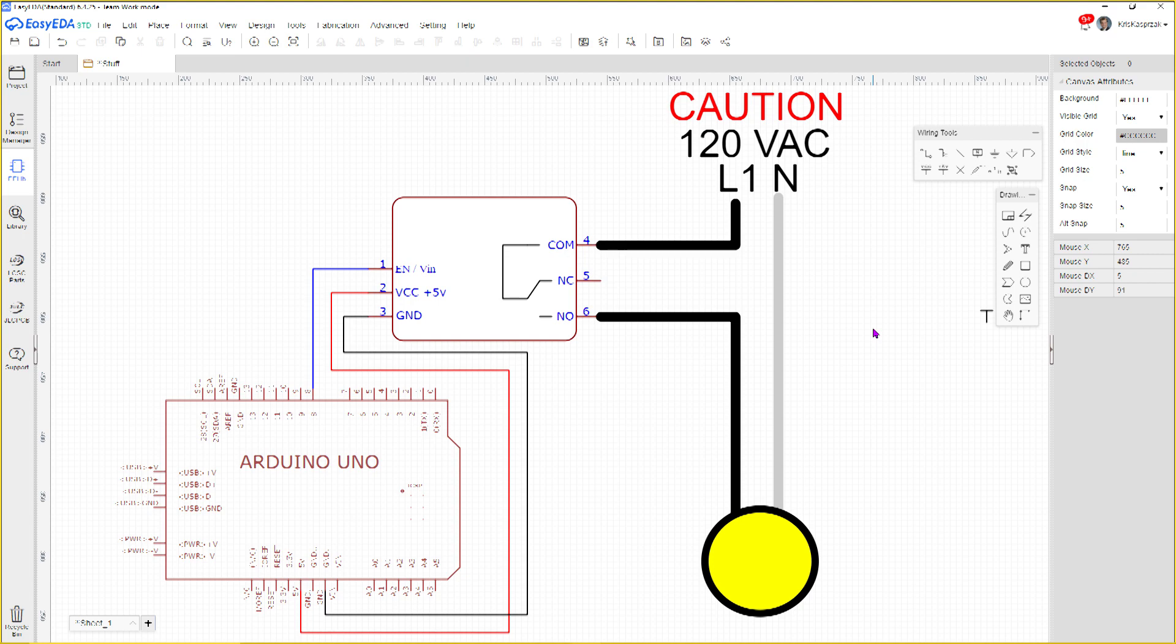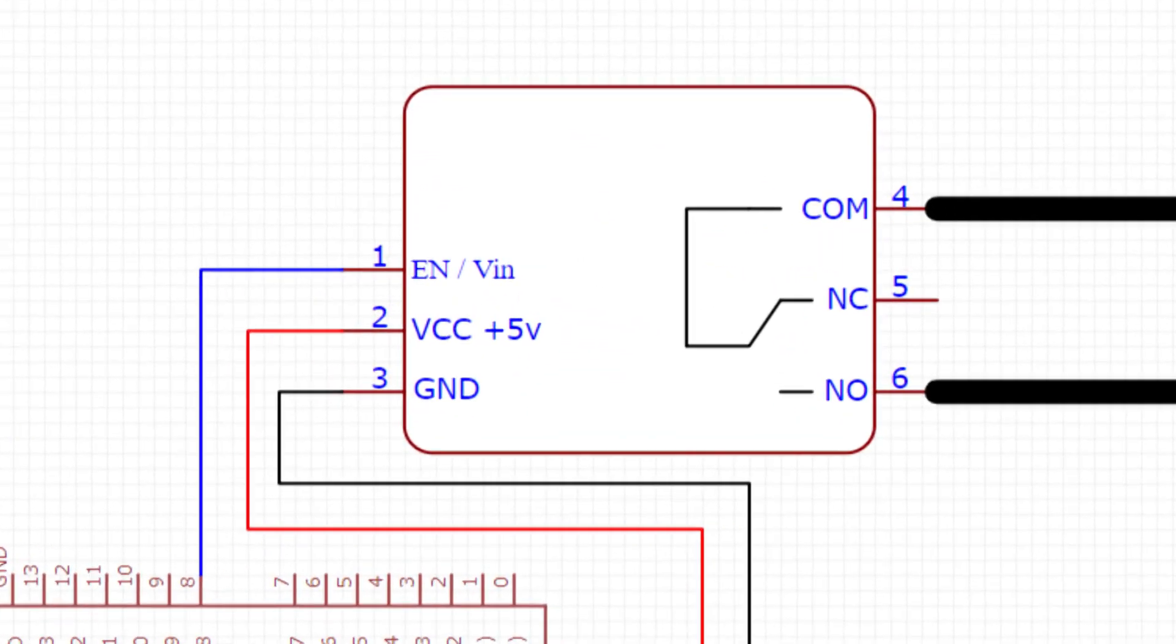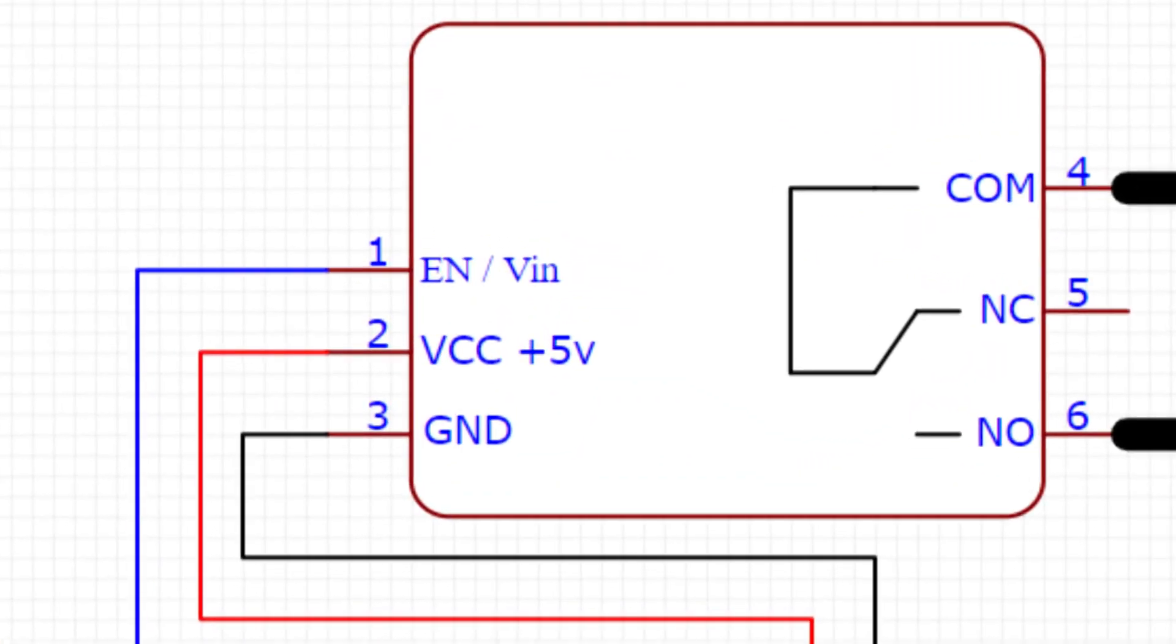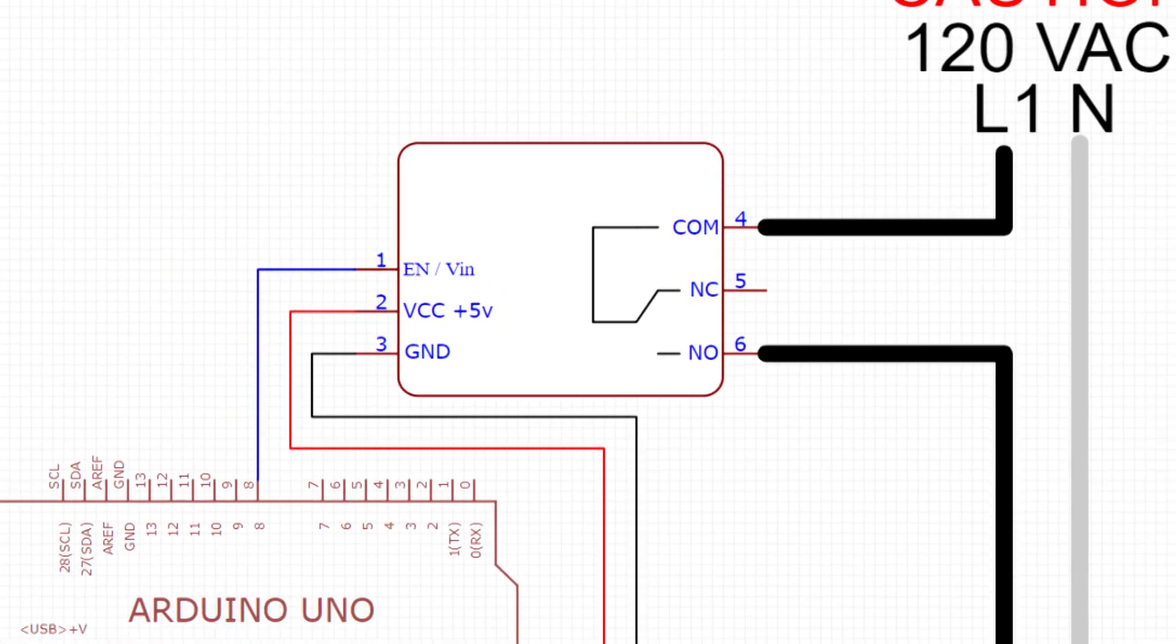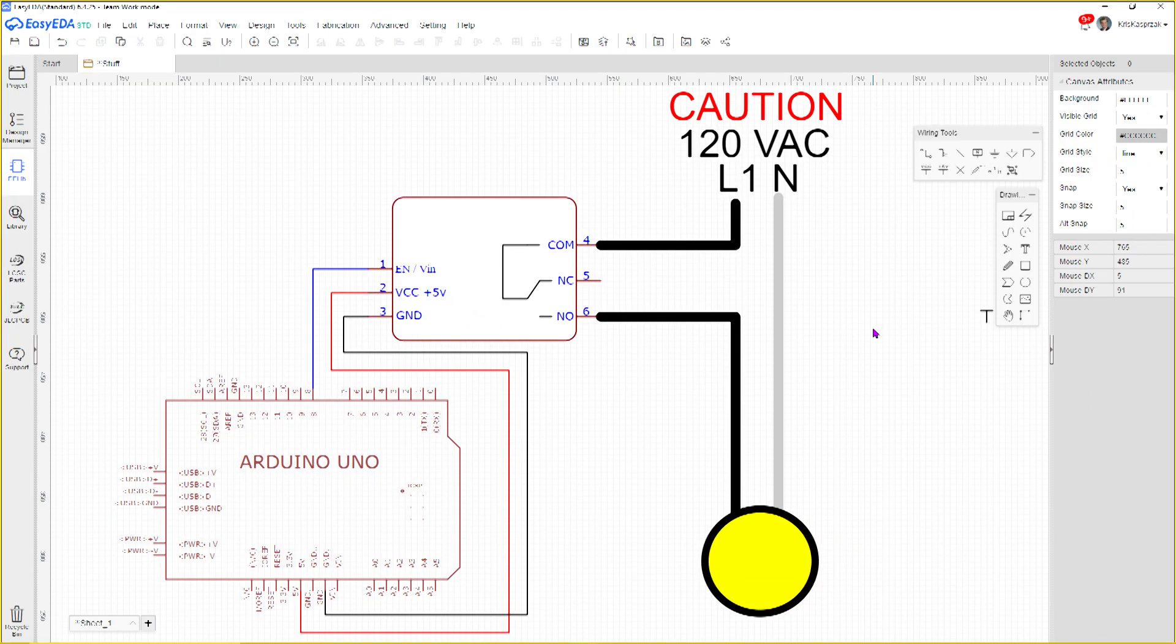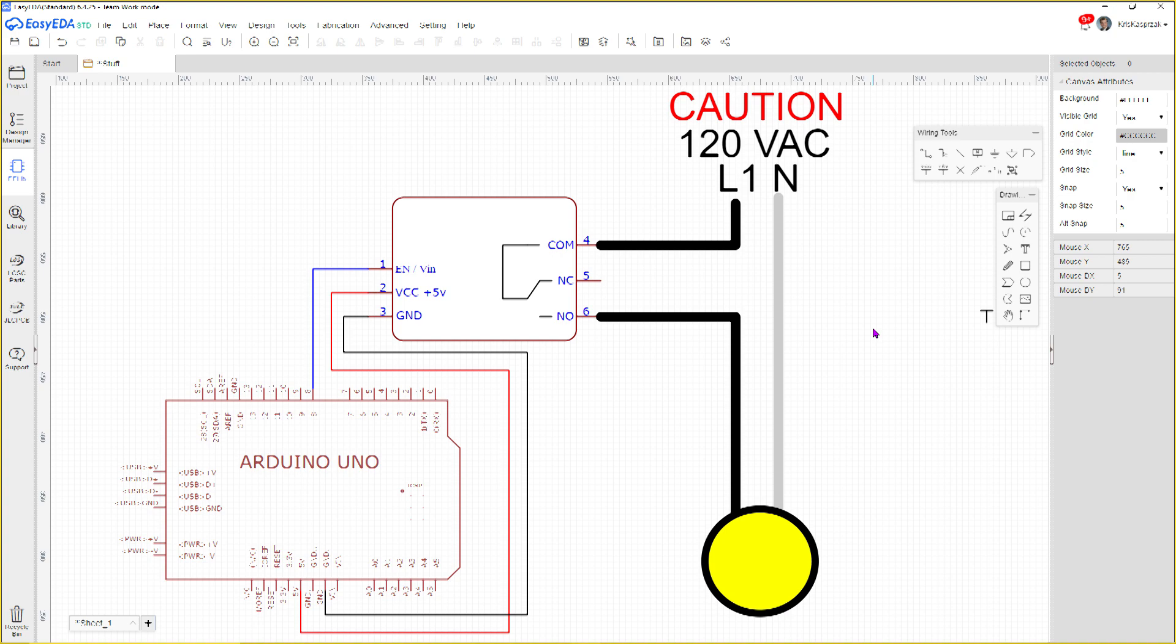This schematic shows the wiring of our light circuit. Power is supplied to the relay along with a digital input signal. There are two wires feeding the light. One is the line and the other is the neutral. It's common practice in most parts of the world to break the line side, so we'll follow that convention and break the line side of this light bulb.